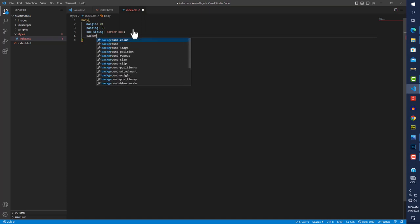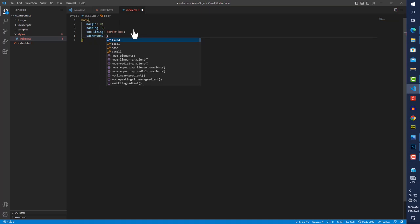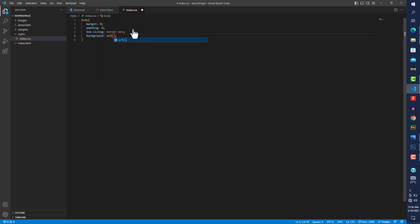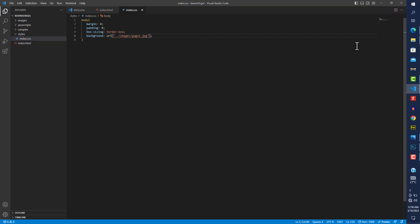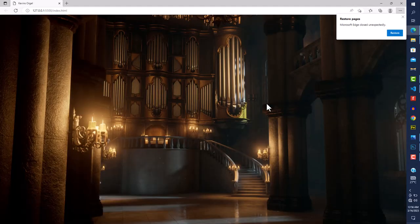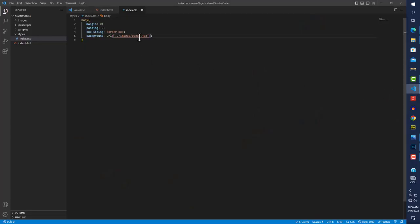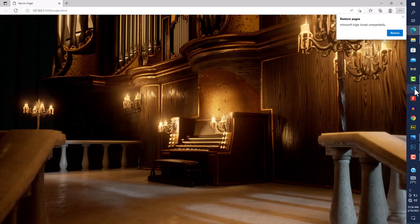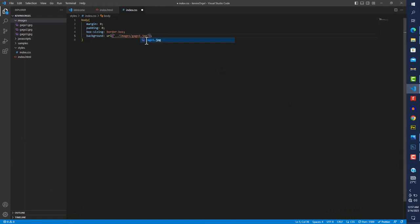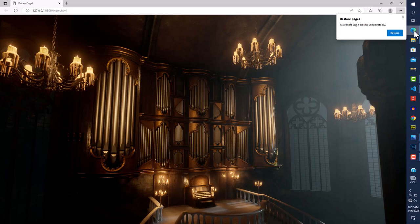Next I want to set one of our images as the background. I'll use 'background' — not background-color — and set a URL pointing to the image location. I'll exit the styles directory and go into images to choose gago1. I can also try gago2 and gago3 — personally I still prefer gago1.